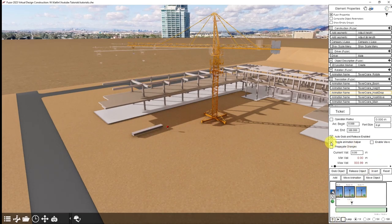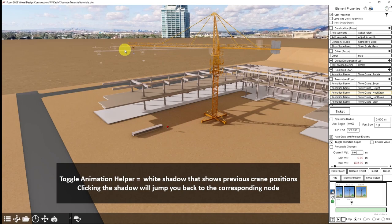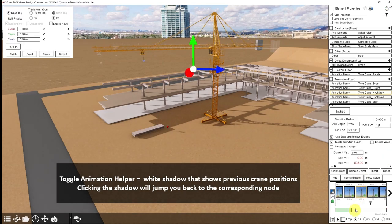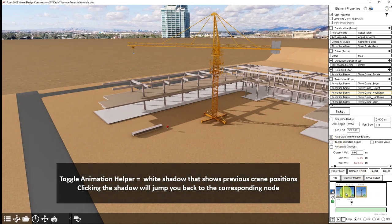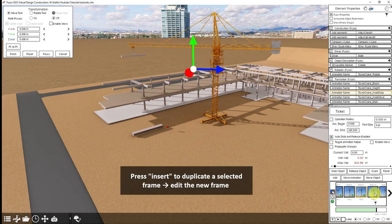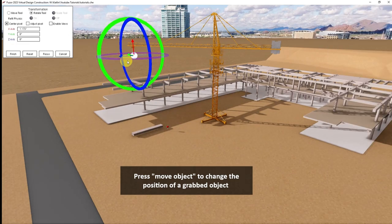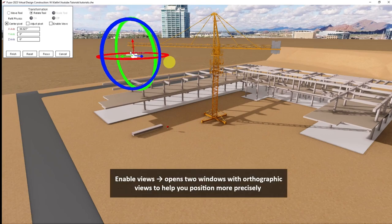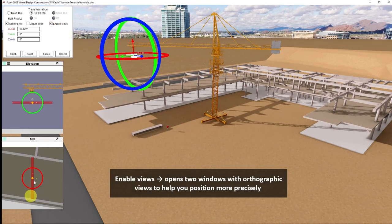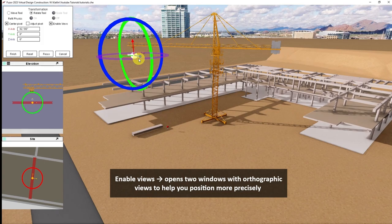I'm going to turn off the toggle animation helper — that's the white shadow here that shows us the previous movements of the crane. And if you click on them, you'll jump back to that corresponding node. I'm going to go in between these two frames and insert one, and move our object so that it is in position and looks less awkward when it's put in place. So I'll click move object and rotate our beam. And to make sure I'm getting it lined up, I'll click enable views, which gives us an orthographic view of the site. So now it's lined up — click finish.